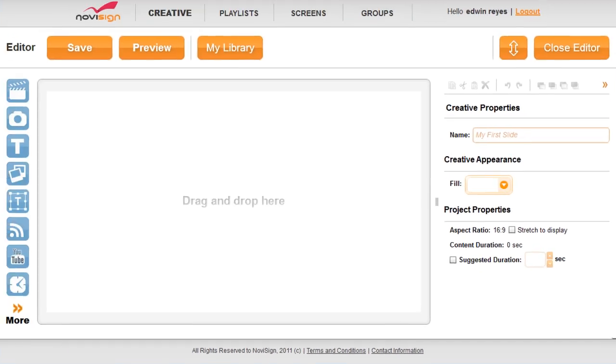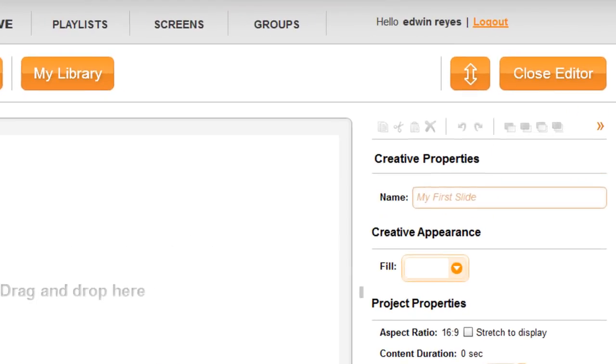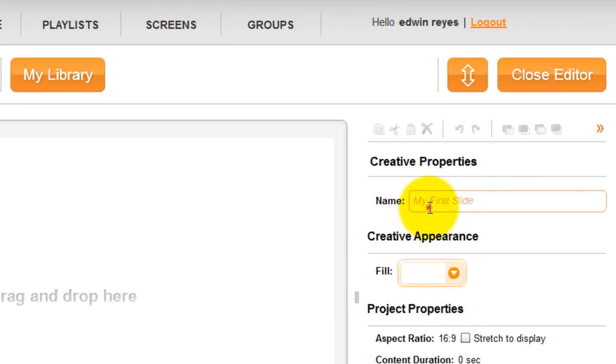After selecting the desired template, the user will be able to compose their own digital channel. The first step will be setting a name and picking a background color.